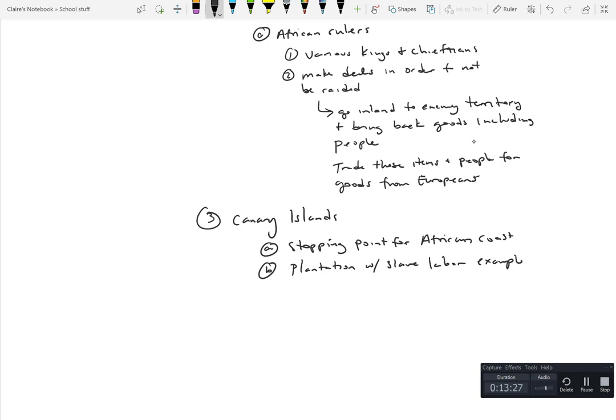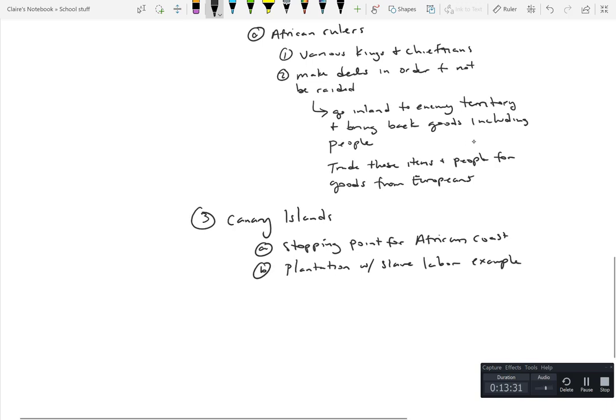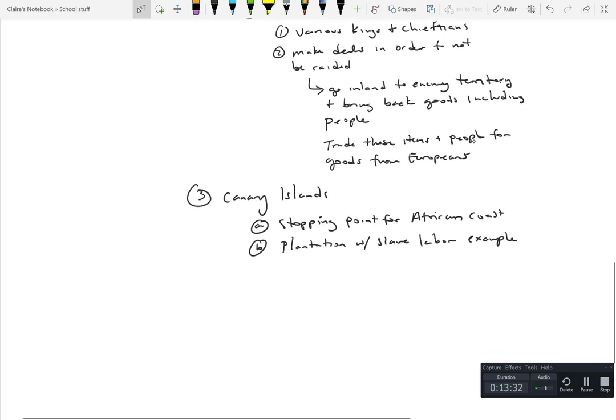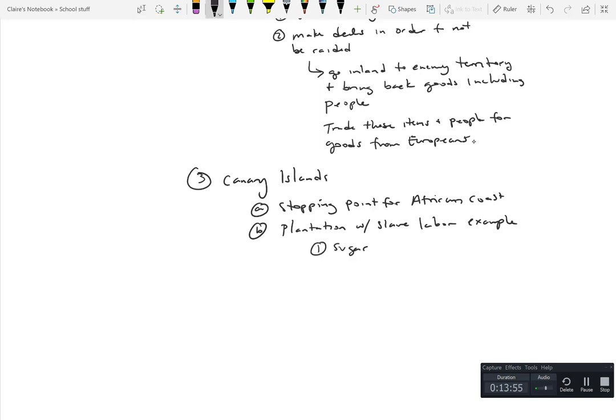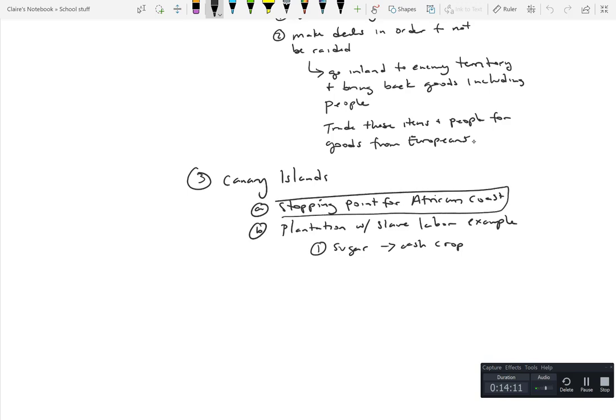The Canary Islands is actually going to be essentially the plantation with slave labor example. Here what they did is they initially enslaved the locals. But as it became a central point for further conquest and colonization, as locals died off they brought in African slaves into the Canary Islands to work the land specifically with sugar plantation.